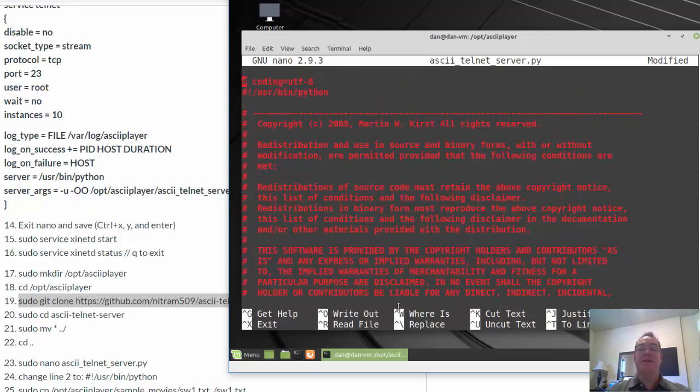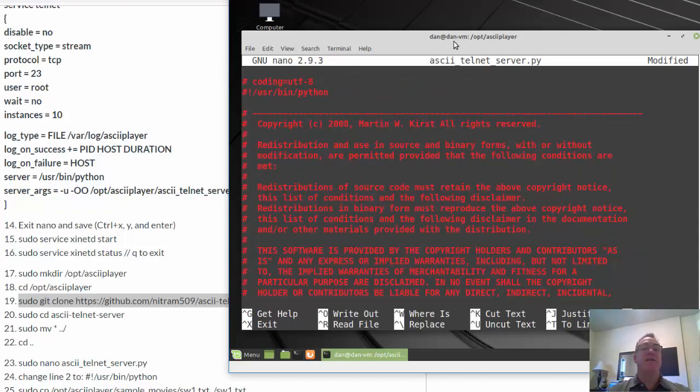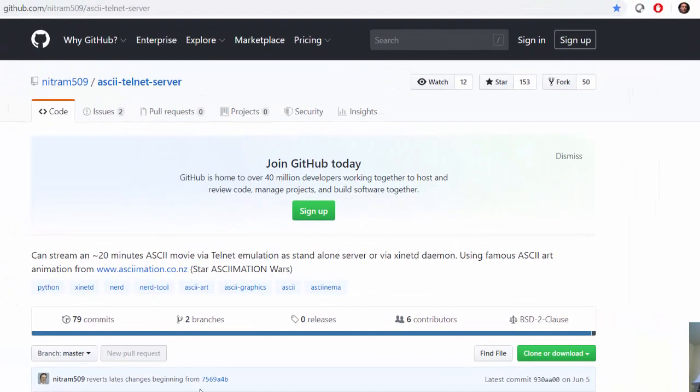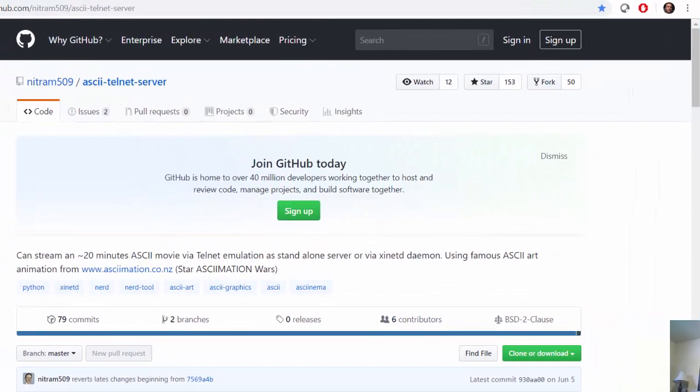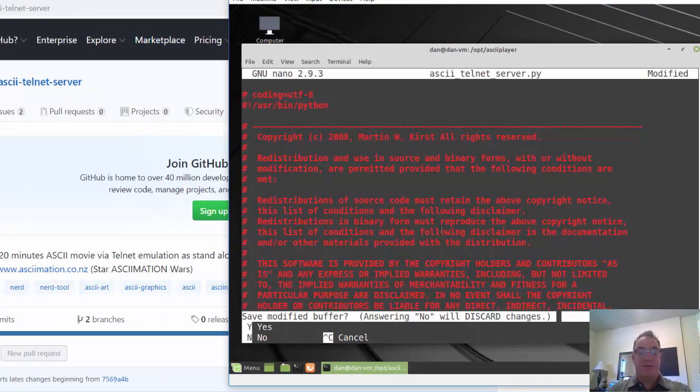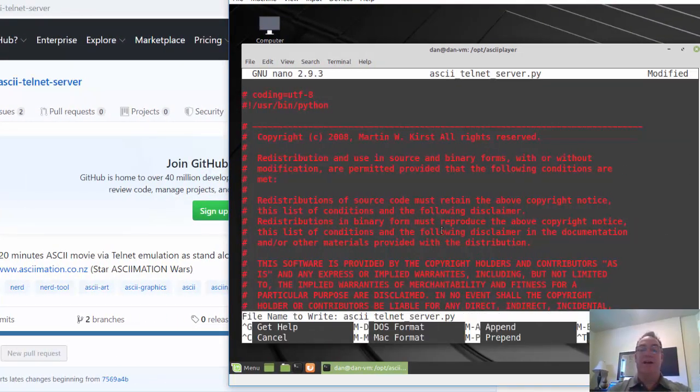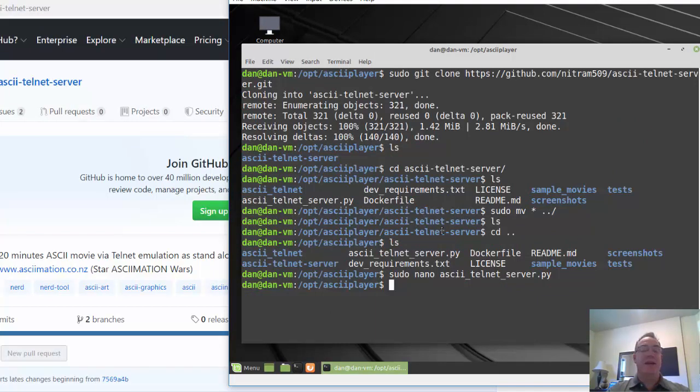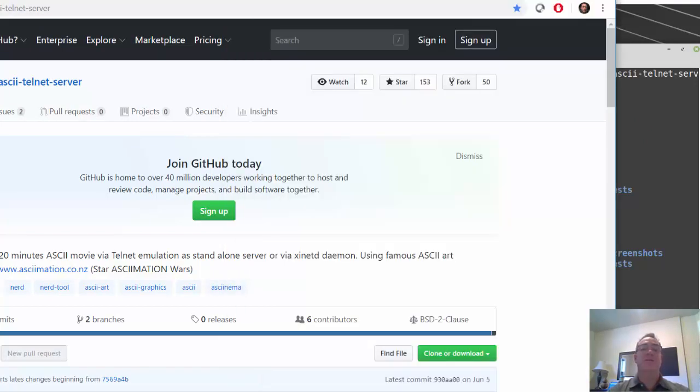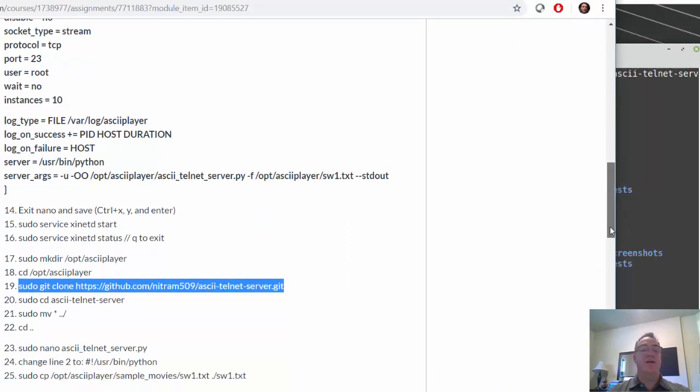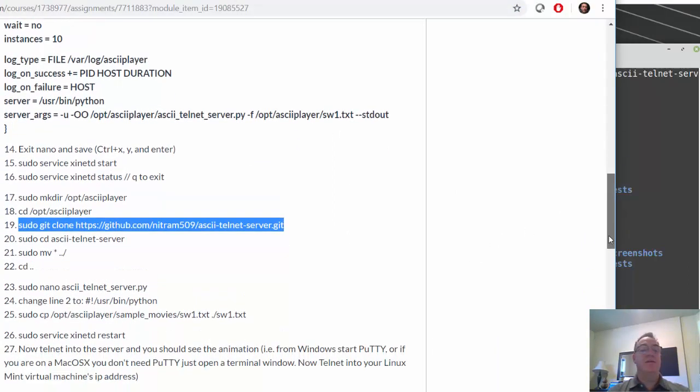And the rest of the script here is Python script that you can read. You've got the copyright here. Once again, we got this from nitrum 509 from his GitHub site. Control X, Y and enter. All right. Excellent. So we edit the file. Now I'll go back to my instructions here. After we edited the file, what else do we need to do? I know what we need to do.